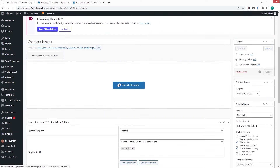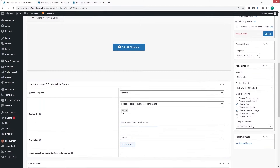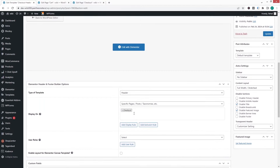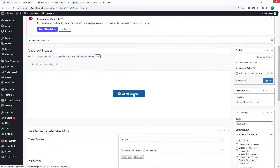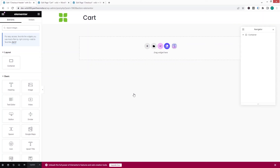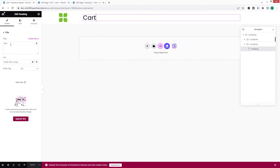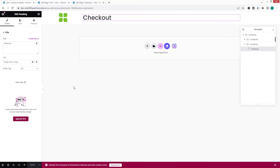I'll rename it to checkout header and click publish. Then I need to change the assigned pages to the checkout page and click update. Now editing with Elementor, I'll simply change the heading text from Cart to Checkout and click update. The header for the checkout page is now ready.